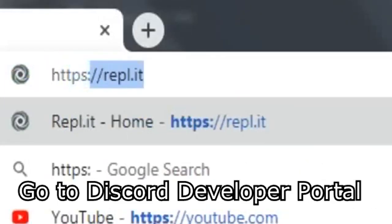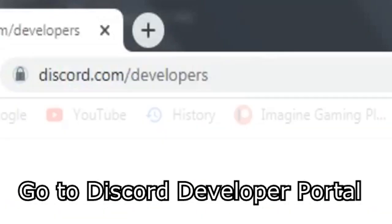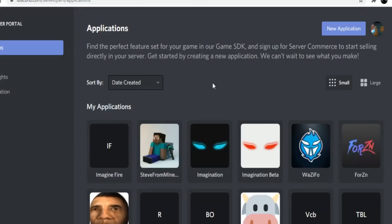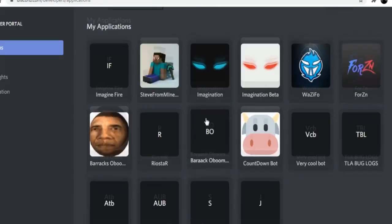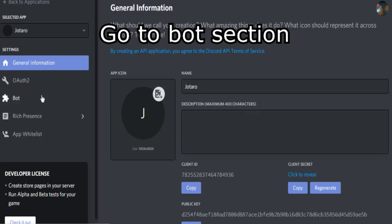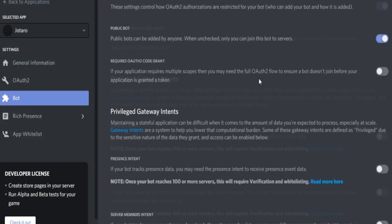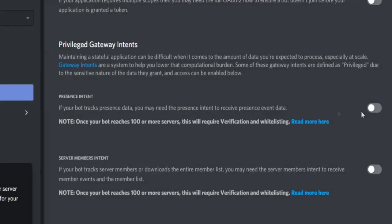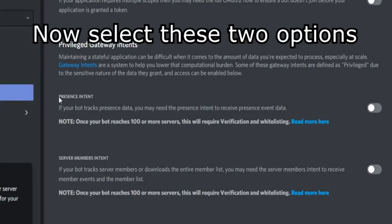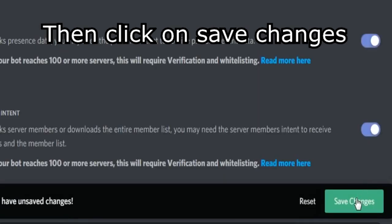Go to the Discord Developer Portal, click on your bot icon, go to the bot section, select these two options, then click on Save Changes.